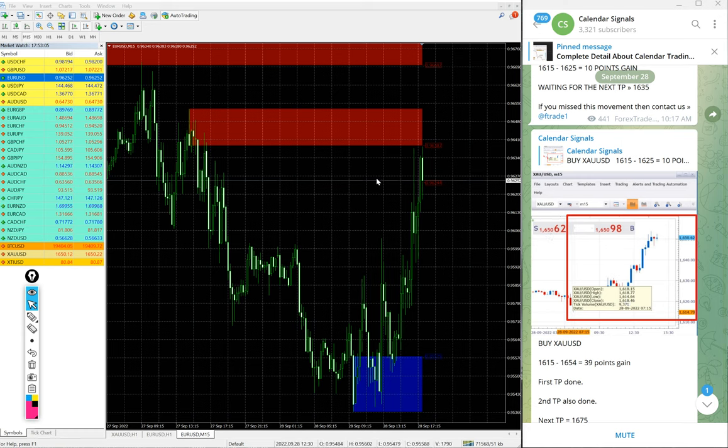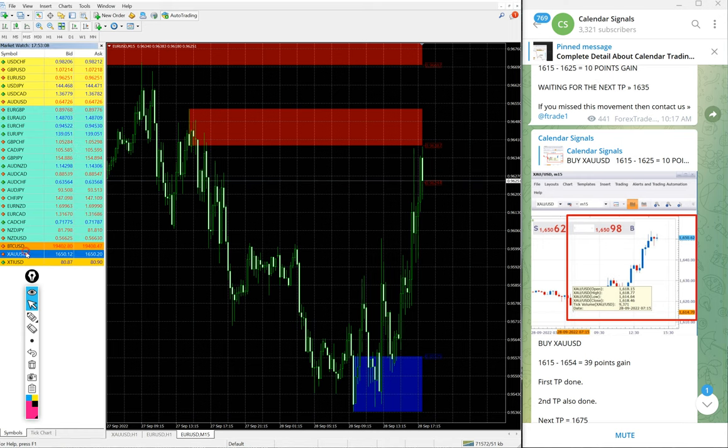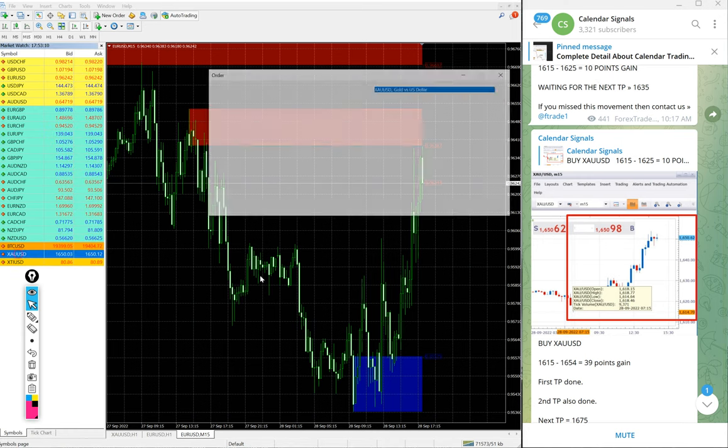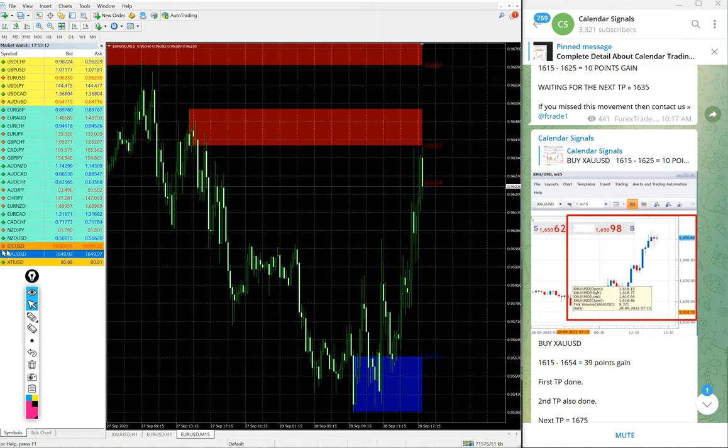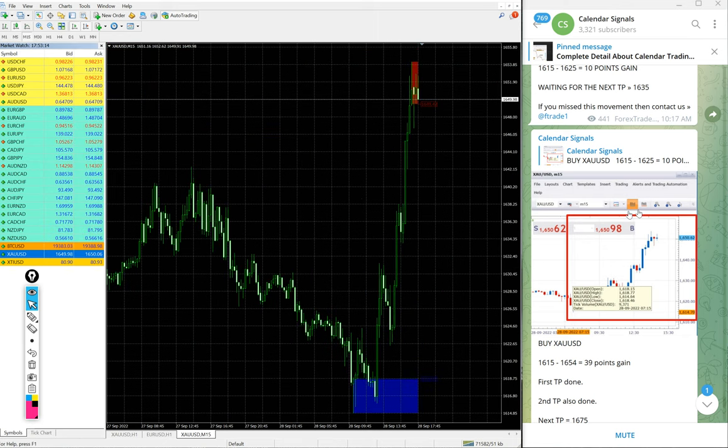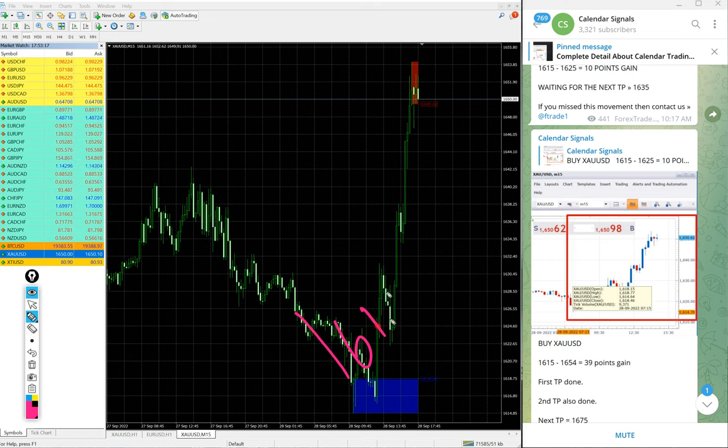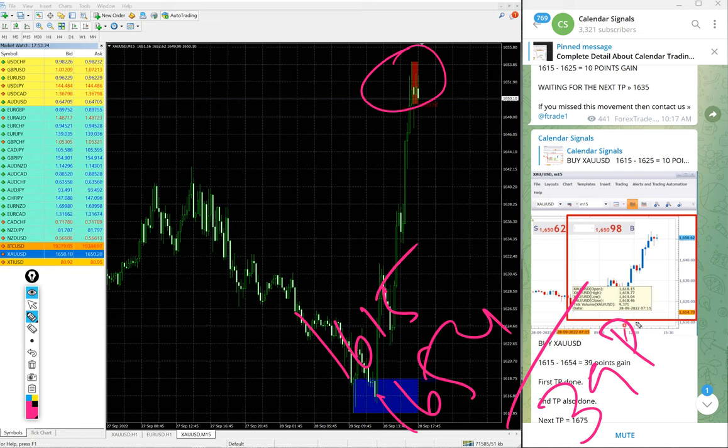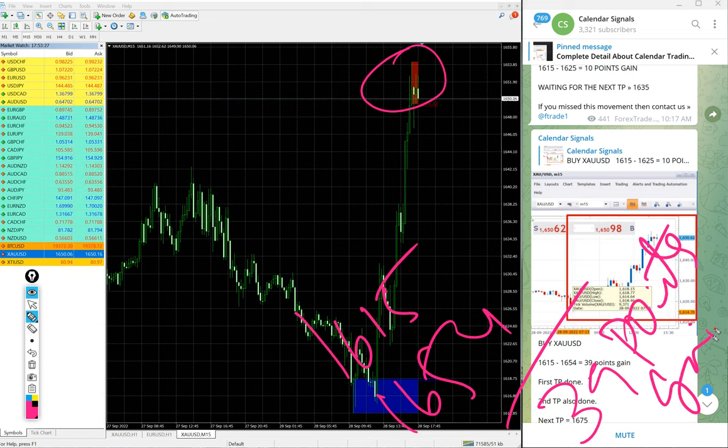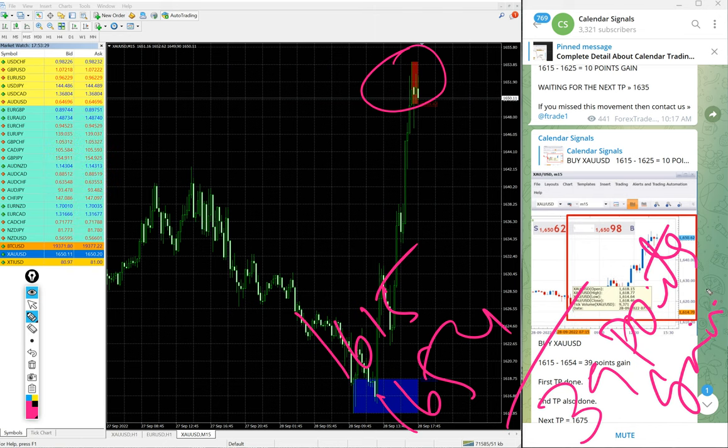Then Gold. Huge profit on Gold signal today. Here is the chart, Gold XAU/USD Buy. We gave entry at 1615 and high target 1654 - 39 points, very big profit on XAU/USD Gold signal.